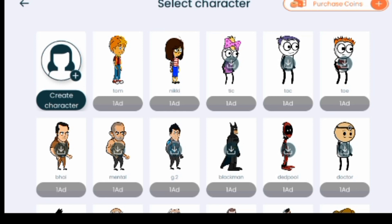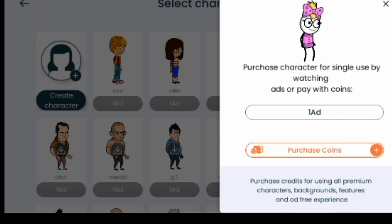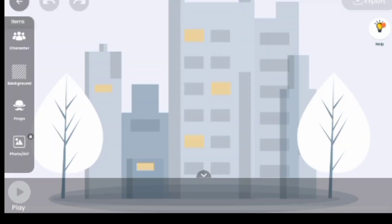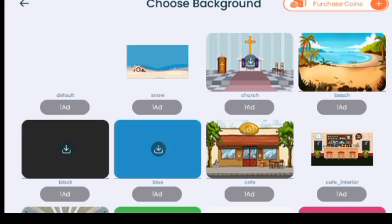Let's start one by one. Number one is Character — click on Character to choose the character you want to use. The first thing you need to do is download your character. Some characters have already been downloaded. For others, click the download icon, watch an ad, and then you'll have access to the character.